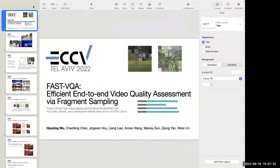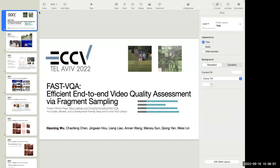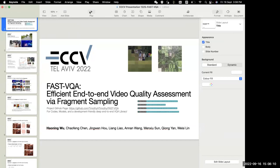Thank you, everybody, for listening to this SLS talk. Today I'm going to discuss our new paper at the European Conference on Computer Vision 2022, which was just accepted. Our paper is titled 'How to Make an Efficient End-to-End Video Quality Assessment Possible,' and we do that through a sampling approach specially designed for video quality assessment. Now I'll share my slide and talk about this paper.